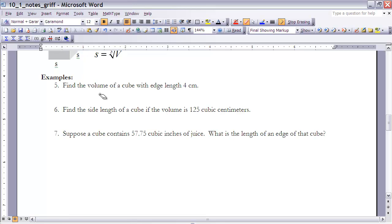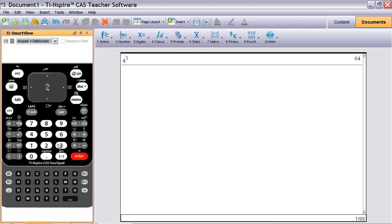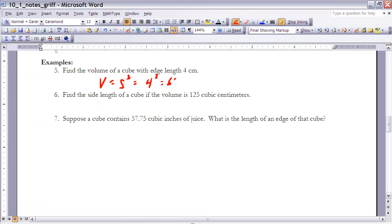Example 5: Find the volume of a cube with an edge length of 4 centimeters. The volume of a cube equals S cubed, so I plug in 4: volume = 4³. On the calculator, I enter 4, then use the caret key to raise it to the third power, and hit enter. The result is 64. Since the units are centimeters, the volume is 64 cubic centimeters.